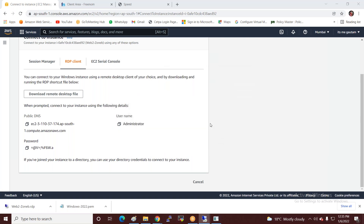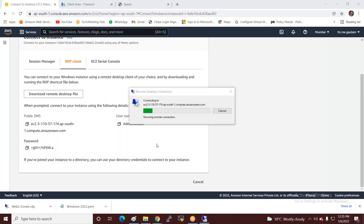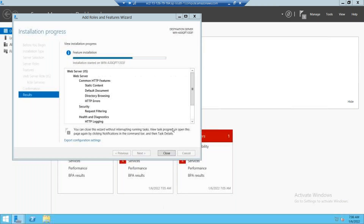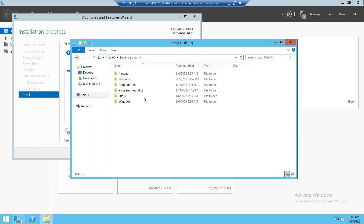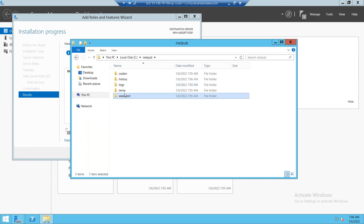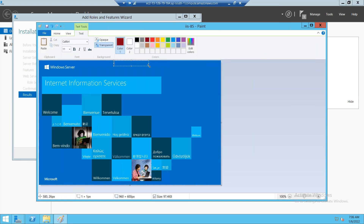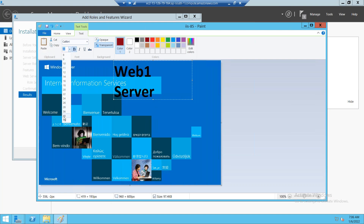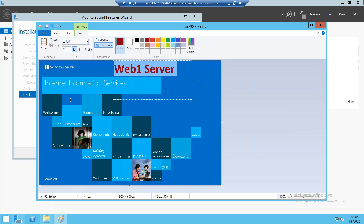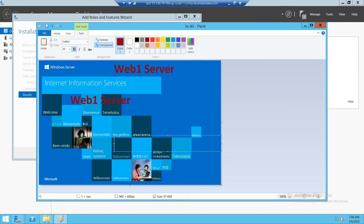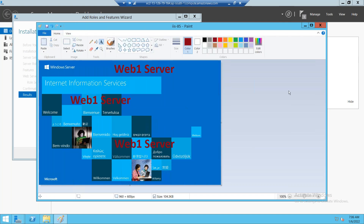After login, I install the web server services. I go to web1, go to the C drive where the inetpub directory is created, and inside inetpub my web page is available. I give the name of this web page as 'Web One Server'.